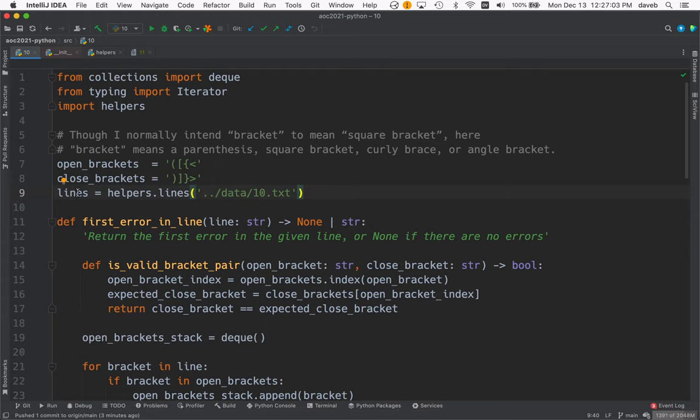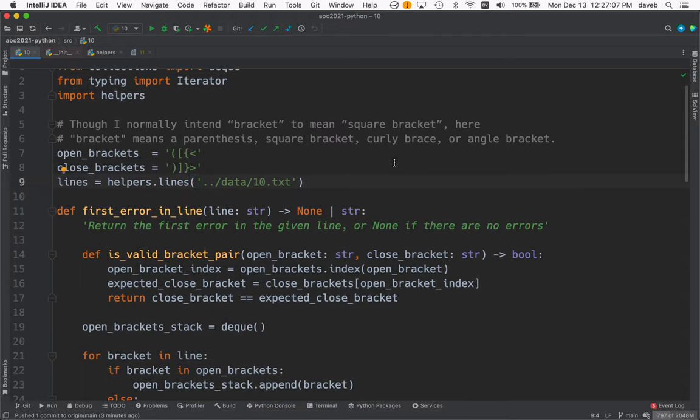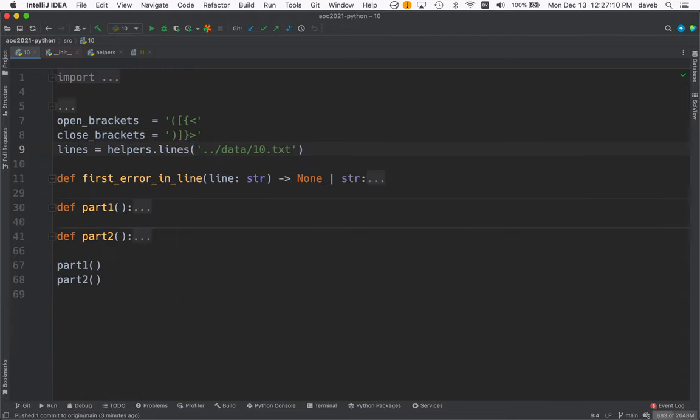So we've got these four open brackets and these four closed brackets. We load in the data and let's do this like usual. So part one, part two. Let's look at part one.